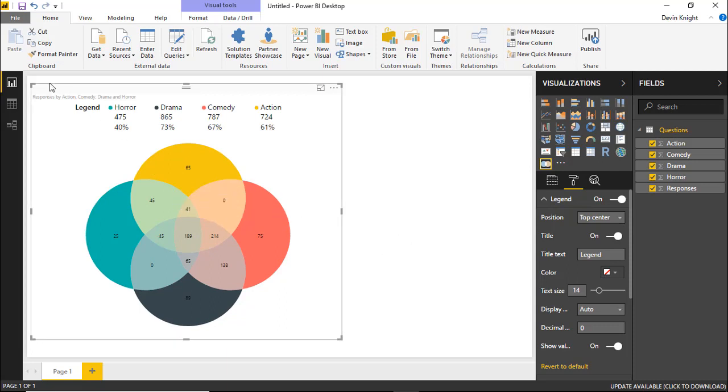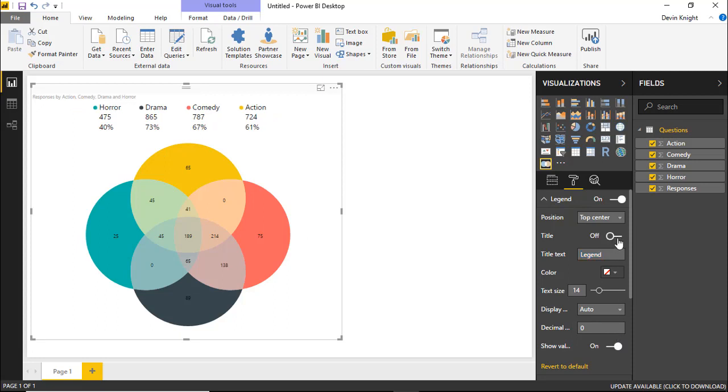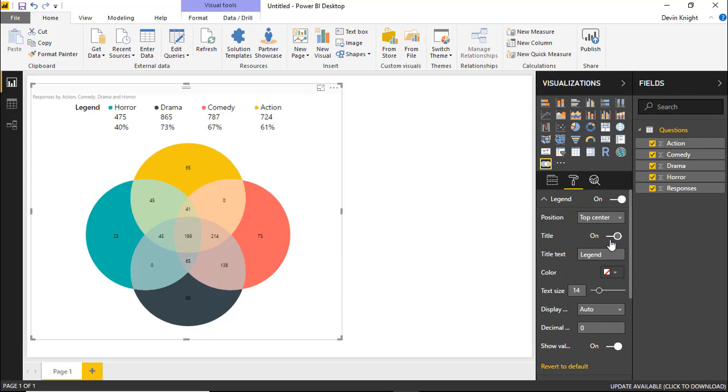You can also change the text that shows here. Right now it says legend. If you wanted to change that from something else, you could change the word legend here to anything else you'd like. And you can also change some of the formatting if you wanted to. You can even do things like turn off the legend, the title. If you don't like it to say legend at all, you can turn that off. I'm going to go ahead and leave that on in this scenario.